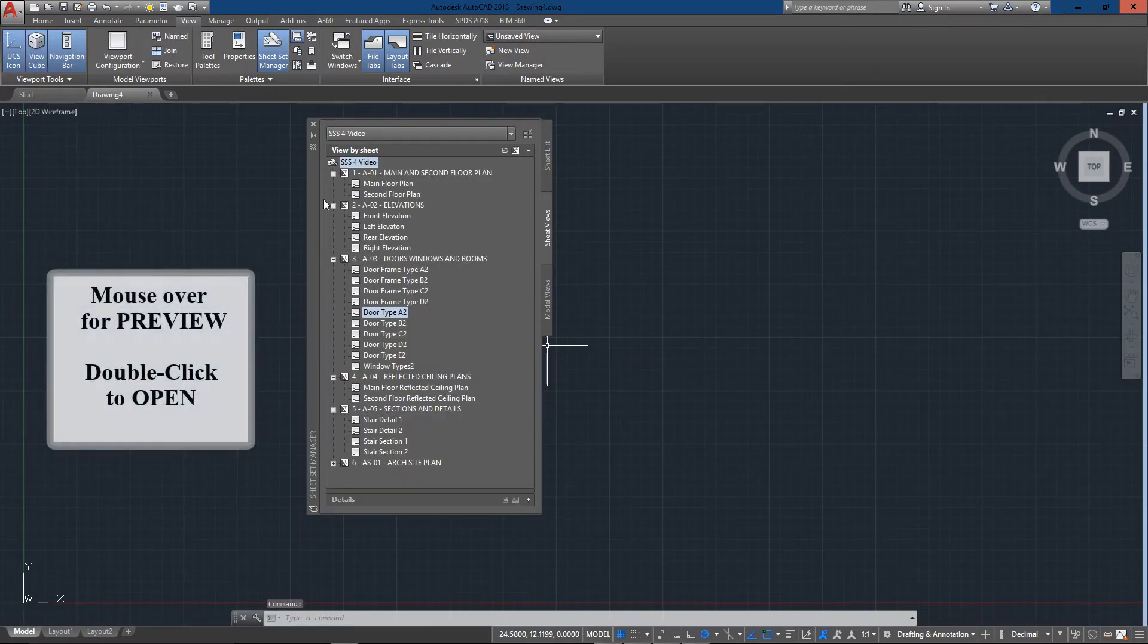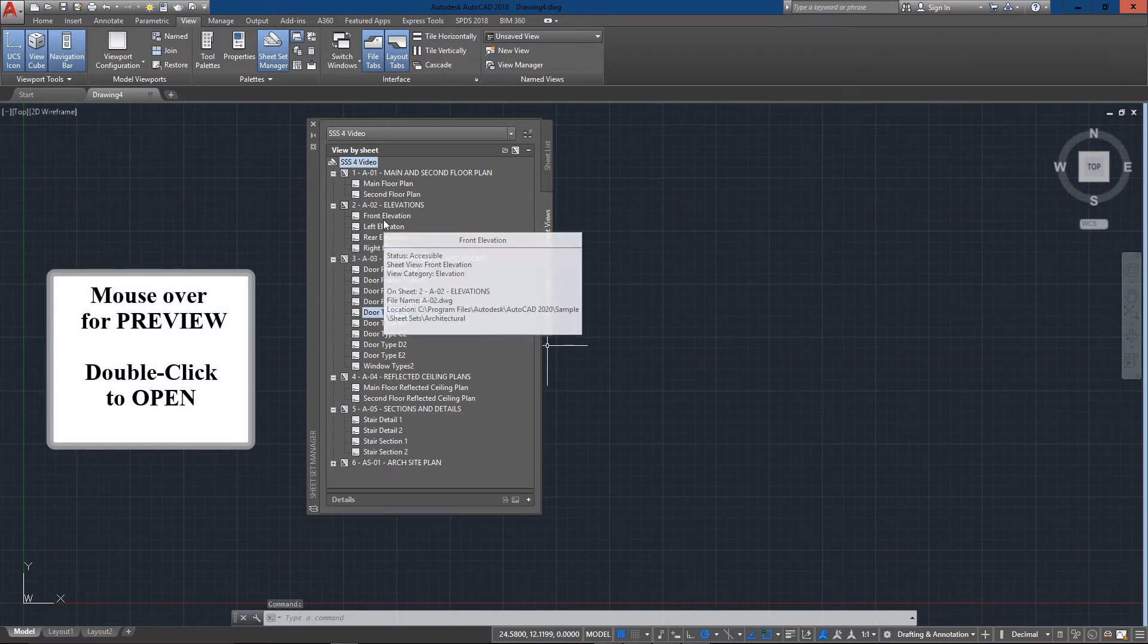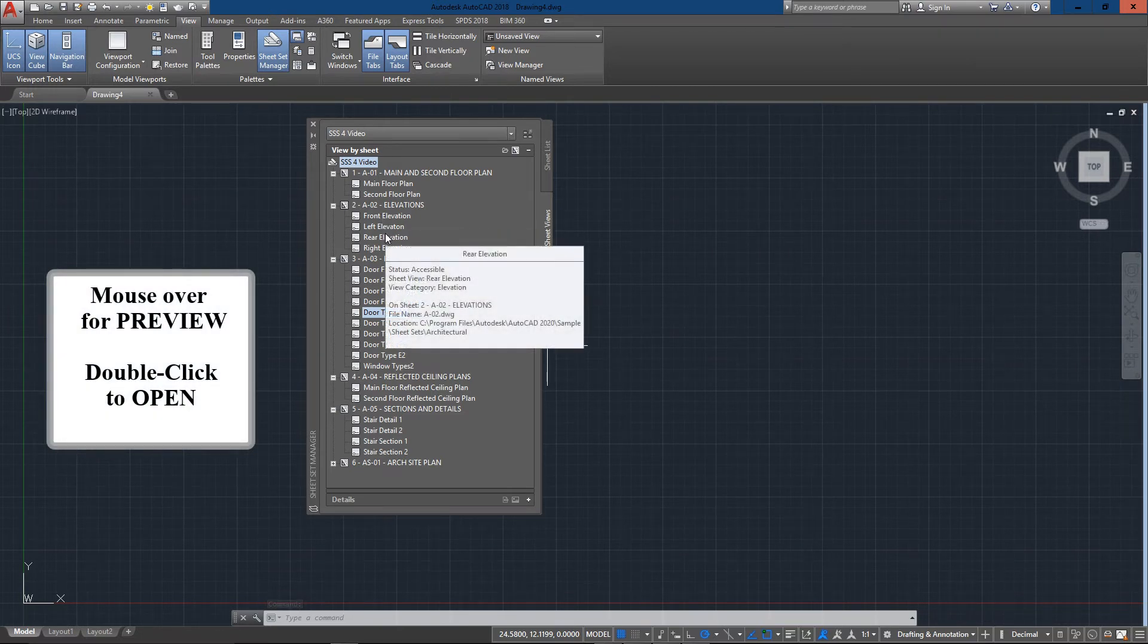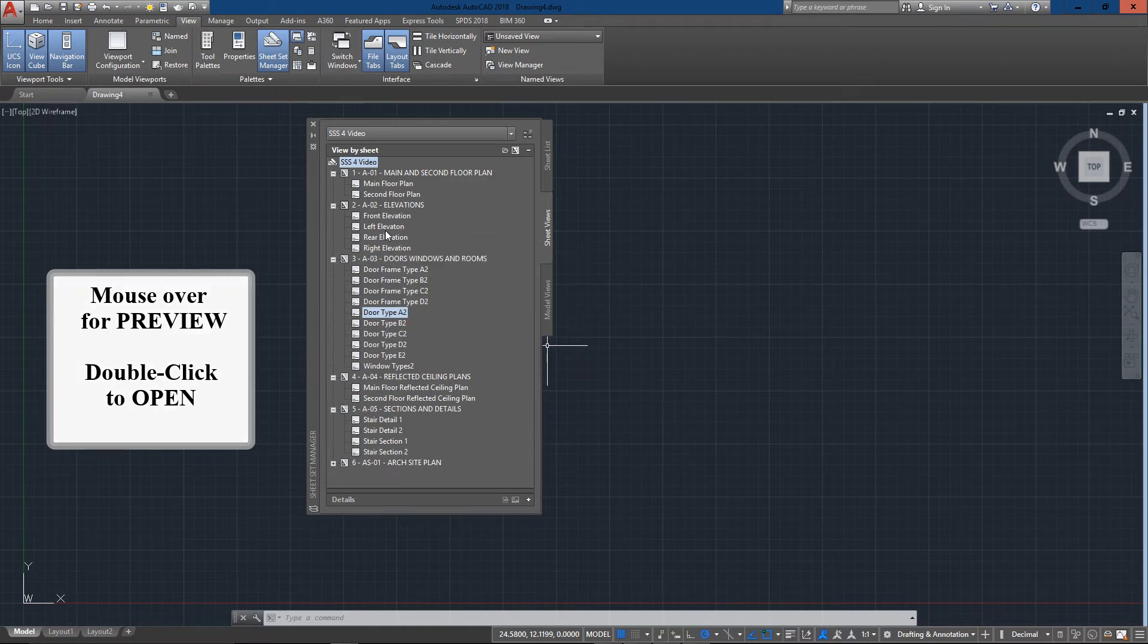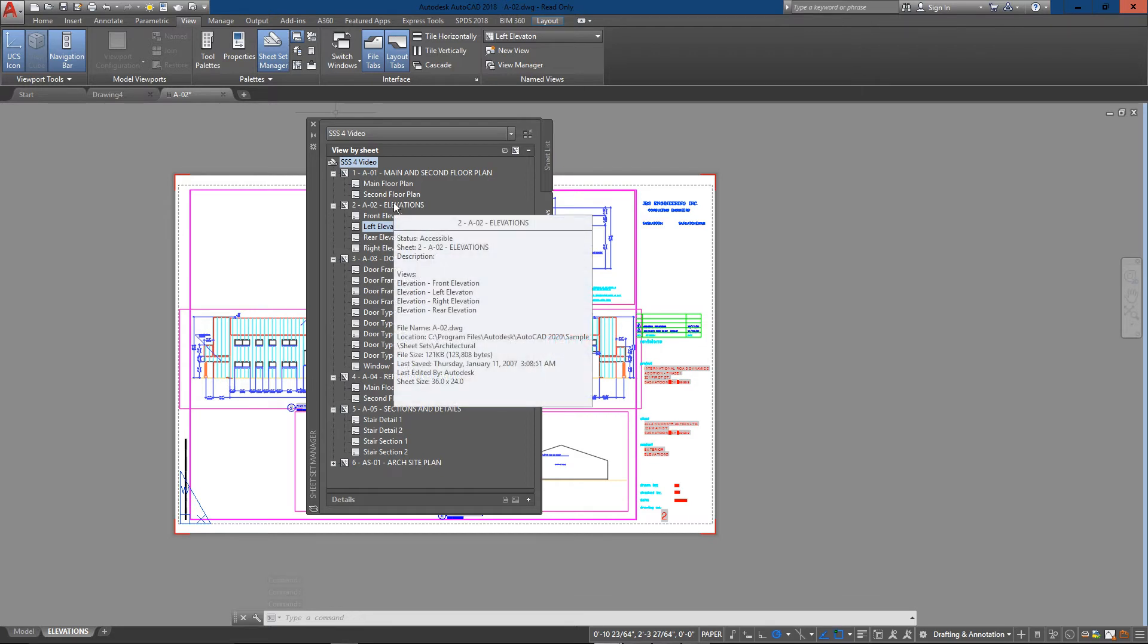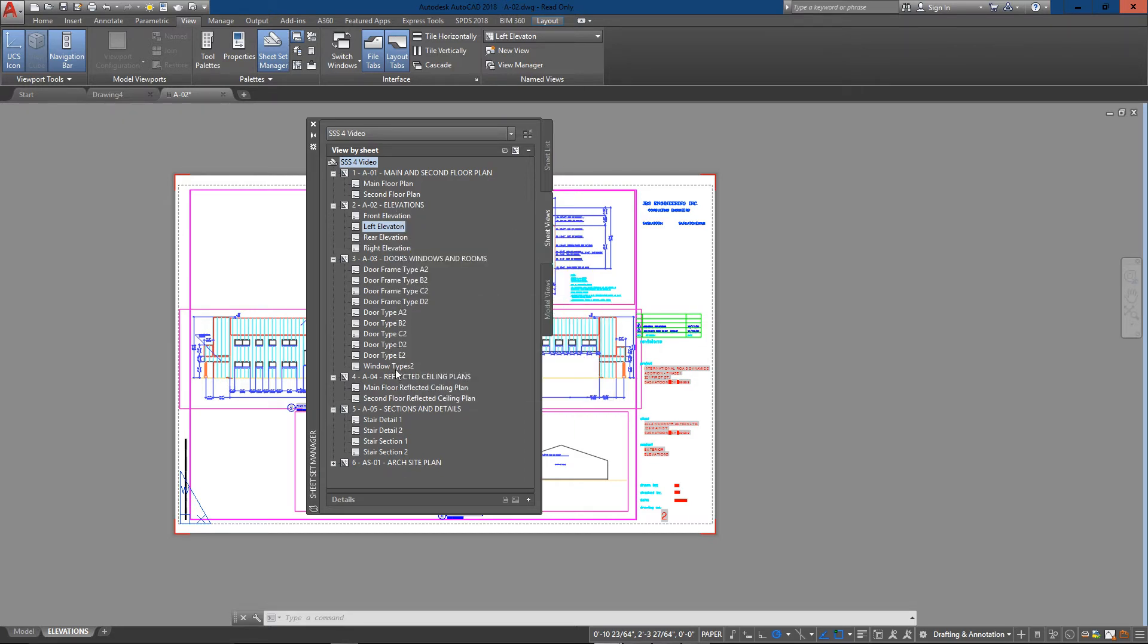And now here's my sheet set. As I mouse over each one - I'm just going to double-click on this one and close my manager. You can see that it's just like opening a new drawing, straight into the layout tab.